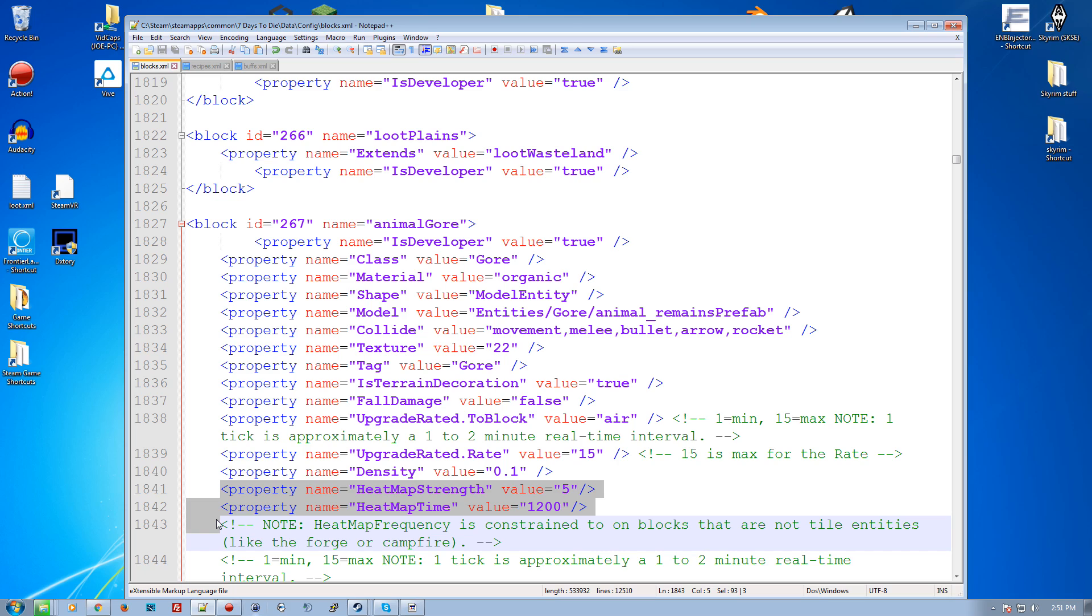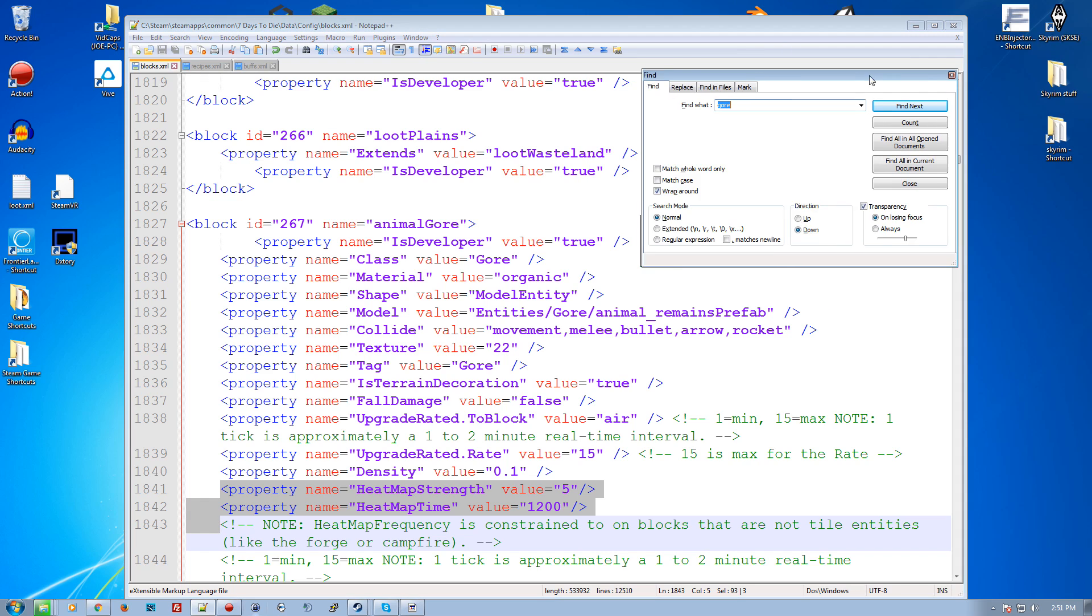So example, heat map frequency constraint is to on blocks that are not tile entities like the forger campfire. So again, you can play with this and affect it. So anyway, you could make your own little trap that was a little different. So I hope that answers your guys's questions about the recipes. If you have more questions, put them in the comments below and I'll answer them.